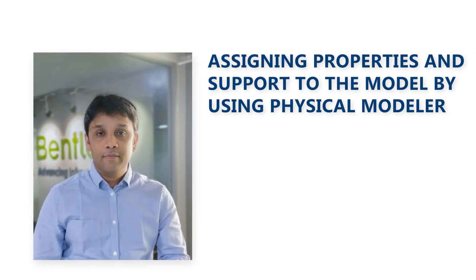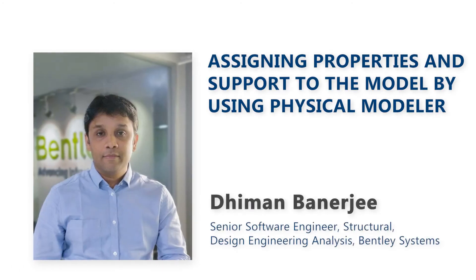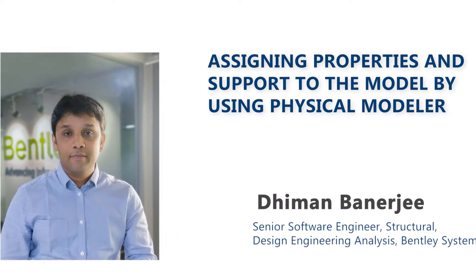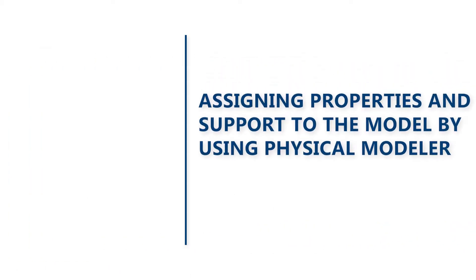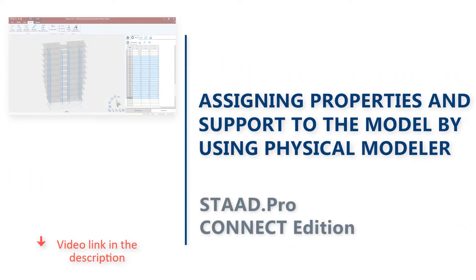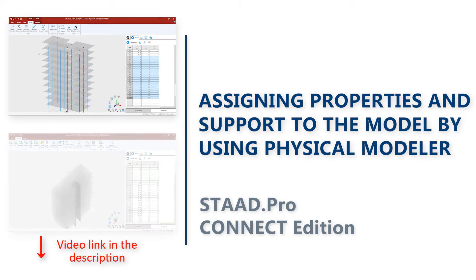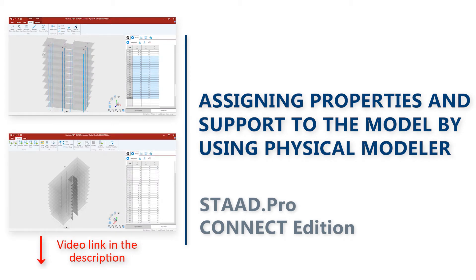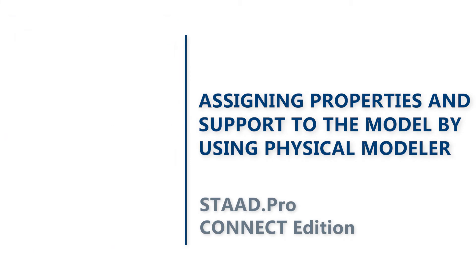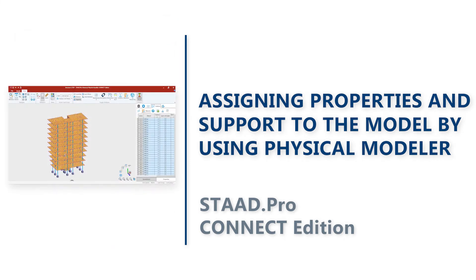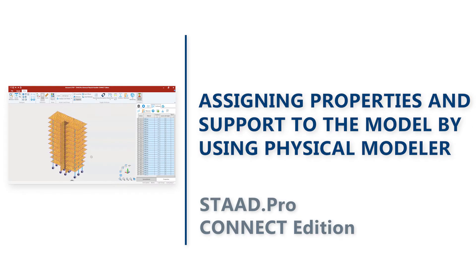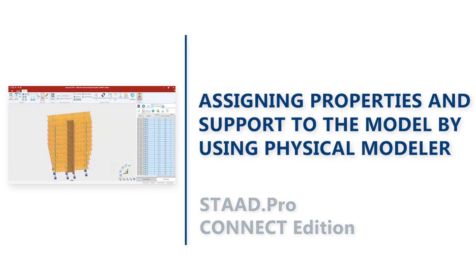Hello and welcome again to the video series of the Physical Modeler. I am Devon Banerjee with Bentley Systems. In our last video, we learned how to insert columns into the structures and how to create the lift well. In this video, we will learn how to assign properties and supports to the model. Let's get started.